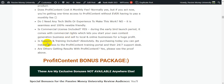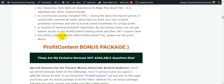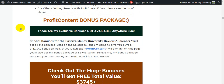Is support and training included? Absolutely yes — by purchasing today you get instant access to the Profit Content training portal and their 24/7 support desk. Are others getting results with Profit Content? Yes — please see the proof above.